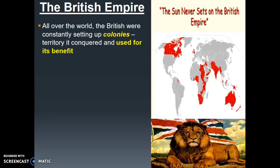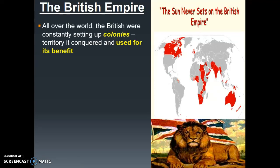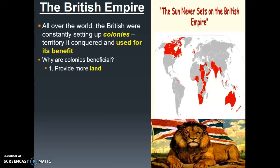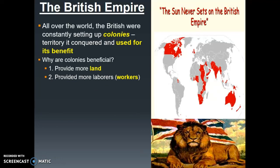All over the world, the British were constantly setting up colonies, meaning territory they conquered and used for their benefit. Looking at this image, we know that the British lived on these islands, but they were going out and conquering all of this different territory shown in red. All of that territory was considered their colonies — land that they conquered, land they bullied, land they made their own to benefit from. Why are colonies beneficial? First, when you conquer more territory, you get more land. You also gain more workers or laborers, and more natural resources — things naturally made by the earth, such as wood, coal, metals, gold, and diamonds.